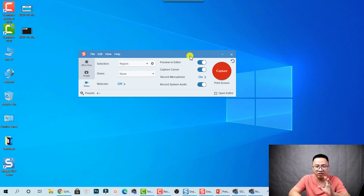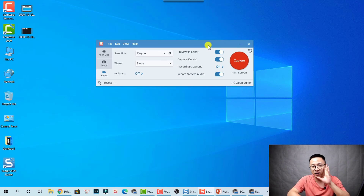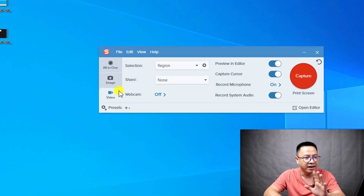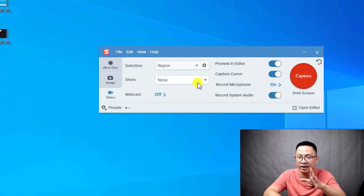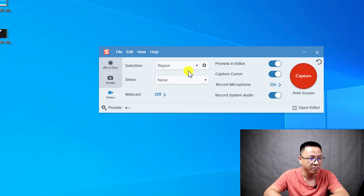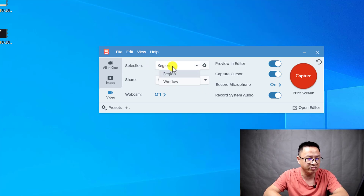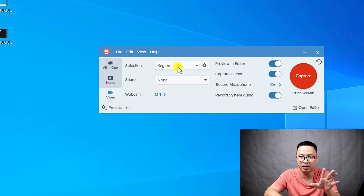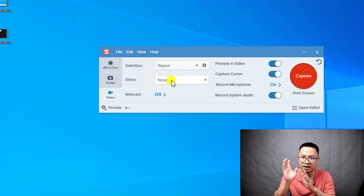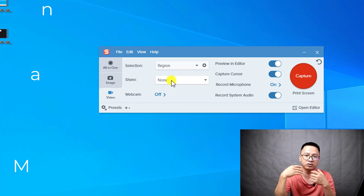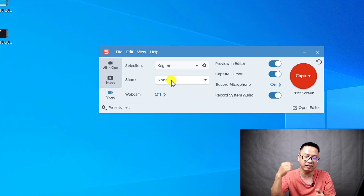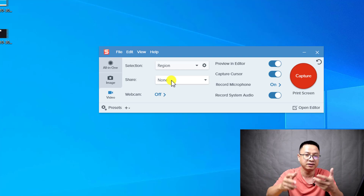In order to record your computer screen using Snagit, you need to open the Snagit capture tools. Here you have an option to select video, and there are some options to explain. For the selection, you can leave it by default on region — it doesn't matter, just leave it on region. For the sharing option, I recommend you set it to none, because if you don't want to upload to any hosting server or platform, just set it to none. You can save it to your computer and share it if you want.